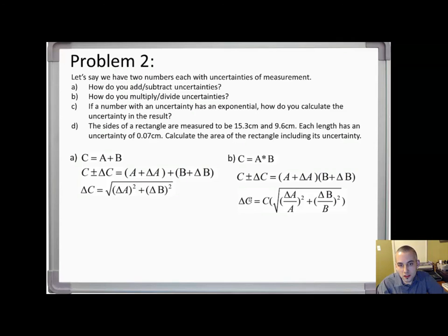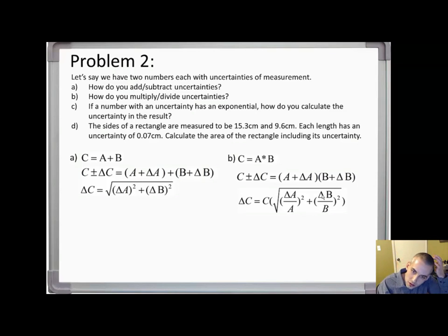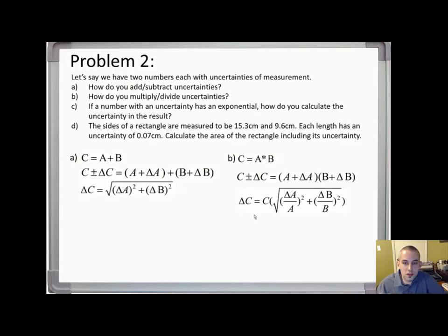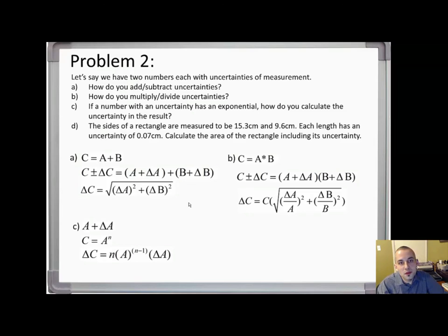To calculate the resulting uncertainty when multiplying or dividing, you take the result, then take the square root of the uncertainty in the first quantity divided by measurement A, squared, plus the uncertainty of B divided by B, squared. That's a little tricky to memorize. Part (c) is also tricky: if a number with an uncertainty has an exponent, how do you calculate the uncertainty in the result?